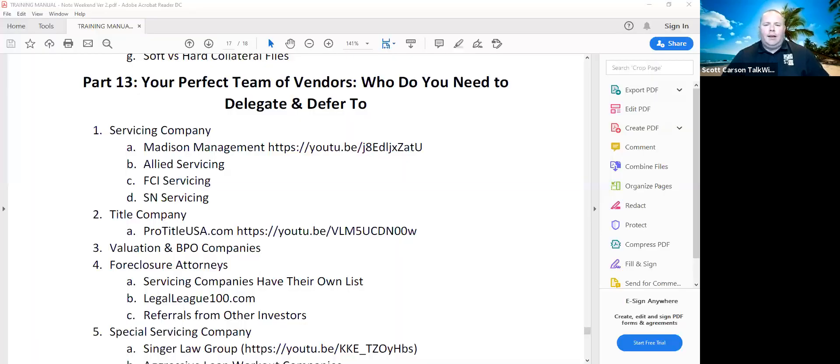All right, let's move on to session 13 here. Section 13, I guess you say, part 13, whatever you want to call it. Part 13 of session three. So I'm going to share my screen here. So on this session, we're going to be talking really about your team of vendors. Who do you need to delegate and defer to?